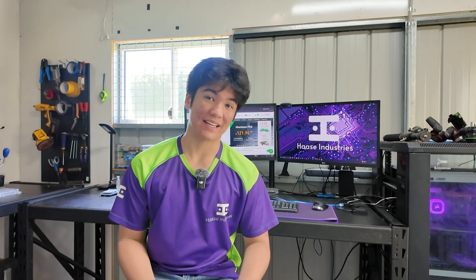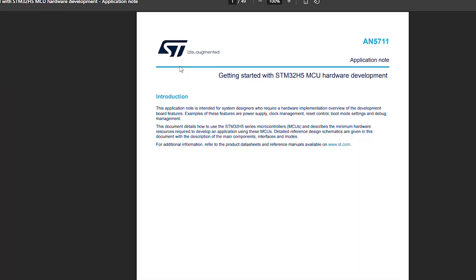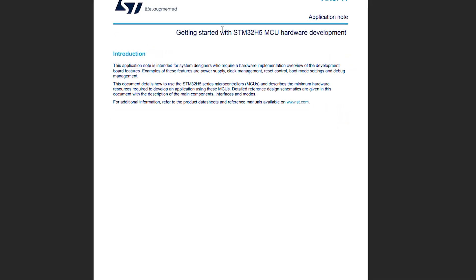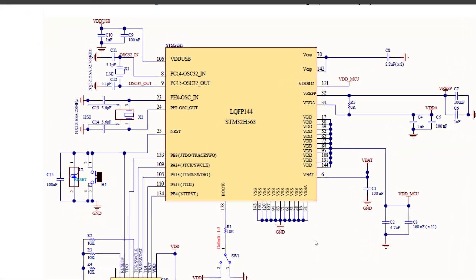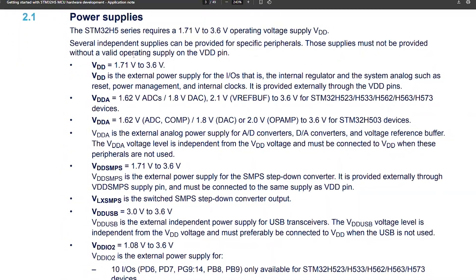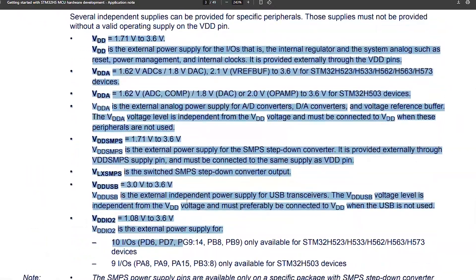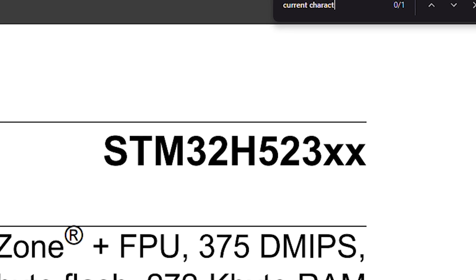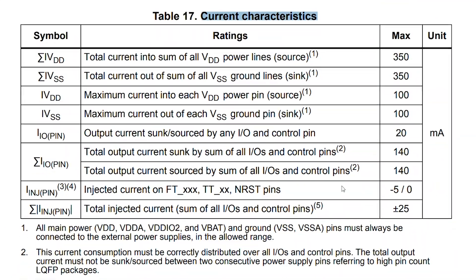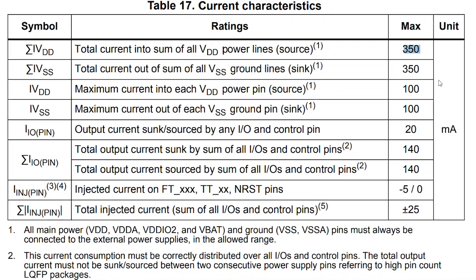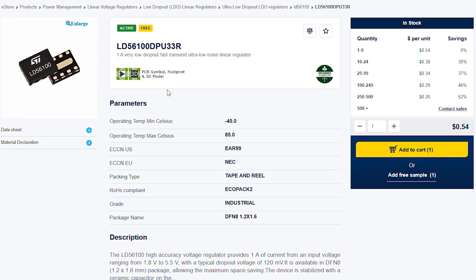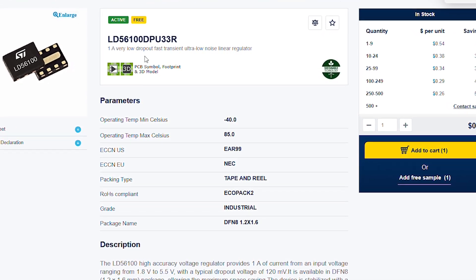Now let's get started with the schematic. The first thing you want to do is search 'getting started with STM32 hardware development' for the series you chose and scroll down to the appropriate reference design where you'll find the bare bones schematic. After you look at that, check out the rest of the document — generally section 2.1 or later — which tells you the function of each power supply pin. You also want to head back to the chip datasheet and search 'current characteristics' to find out how much current your voltage regulator needs to supply to VDD.